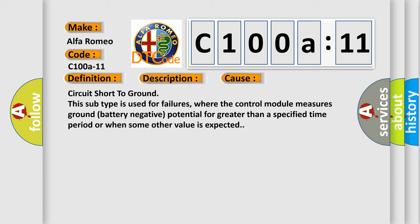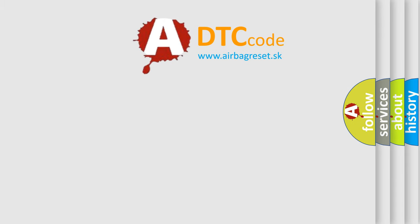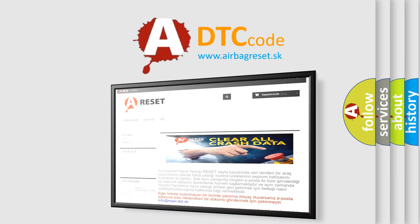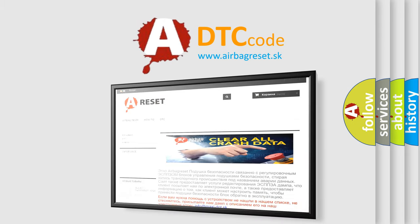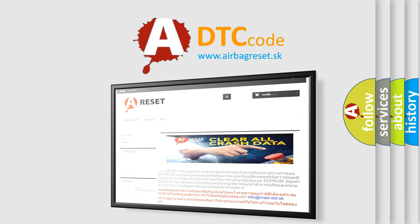The airbag reset website aims to provide information in 52 languages. Thank you for your attention and stay tuned for the next video.